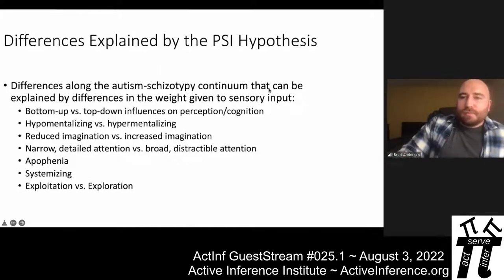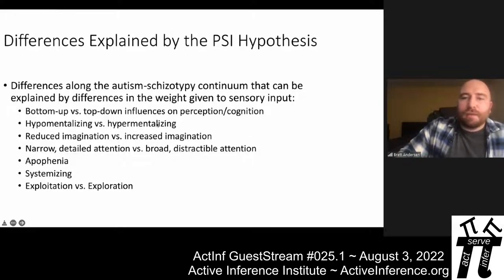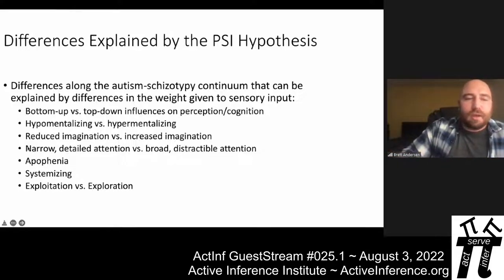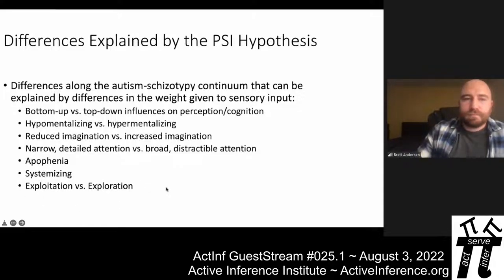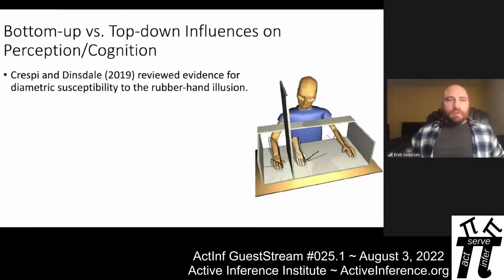These are the differences along the autism-schizotypy continuum that I'll argue this hypothesis can explain: bottom-up versus top-down influences on perception and cognition, hypomentalizing versus hypermentalizing, reduced versus increased imagination, narrow detailed attention versus broad distractible attention, apophenia associated with positive schizotypy, systemizing associated with autistic-like traits, and differences in the propensity for exploration.